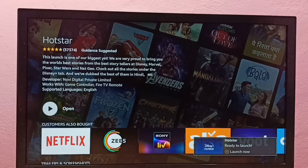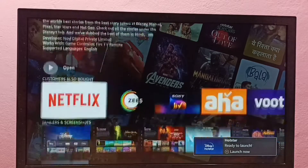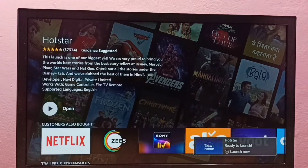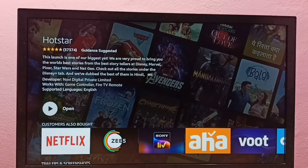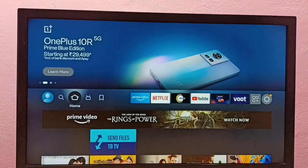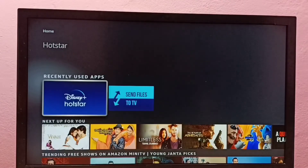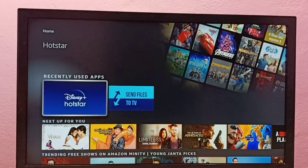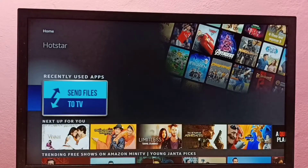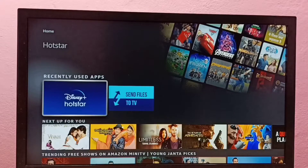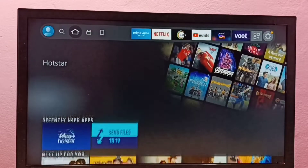Installation completed. We can open the Hotstar app from here, or go to the home screen where we can see the recently used apps and open it from there.